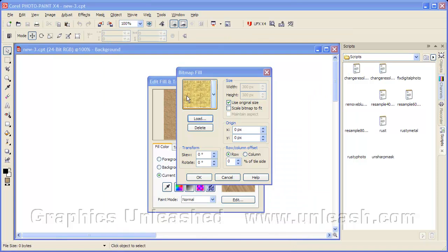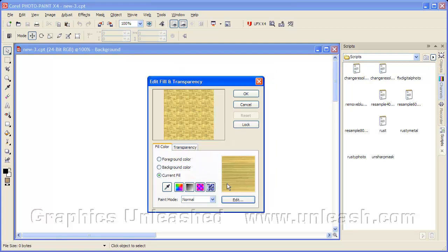And you'll see a sample of it there. We're using the original size. You'll remember this was 512 pixels square, so that's exactly what it's going to be in our file. We can change the origin. We can skew it and rotate it. We're just going to click OK.